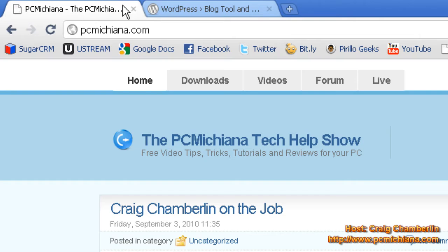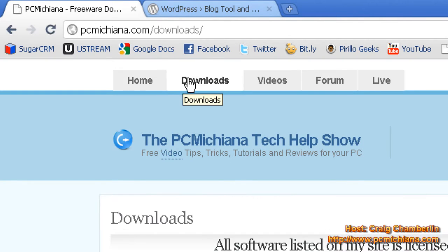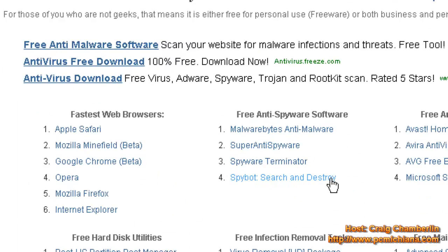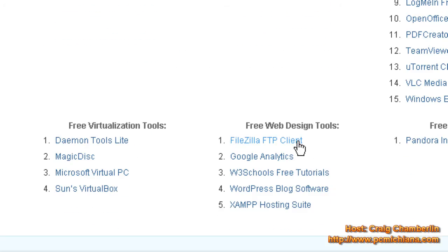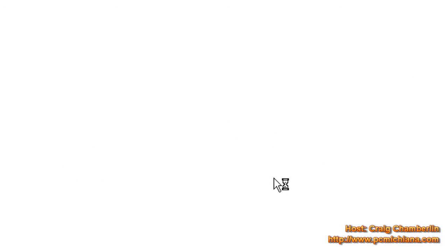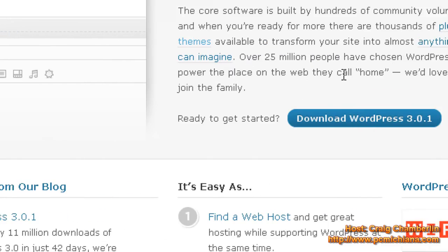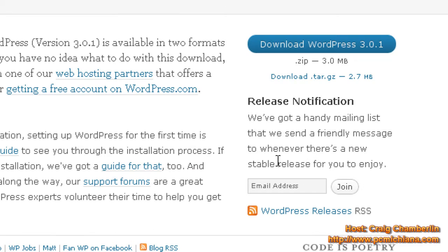Today we start out at my homepage, PCMichiana.com. Go ahead and click on the Download section, where I keep all the free downloads of awesome free software. Scroll down to the section called Free Web Design Tools, and go ahead and open up the WordPress blog software by clicking on it. Scroll to the right and it says Download WordPress 3.0.1. There's probably a different version out by the time you're watching this video, but the concept is the same.